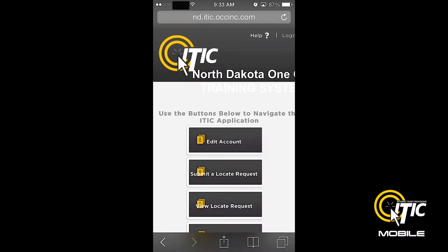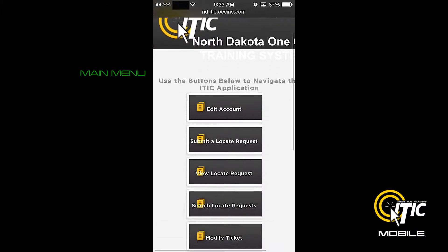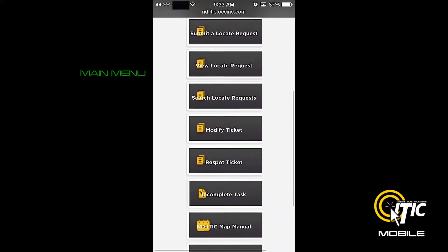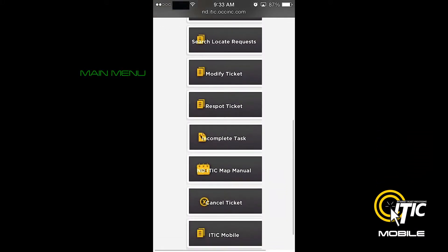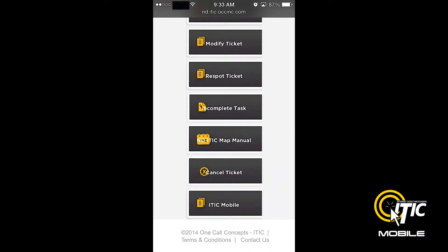To get started, first log into iTIC using your smartphone's web browser. When looking at the main menu, click the button labeled iTIC Mobile.